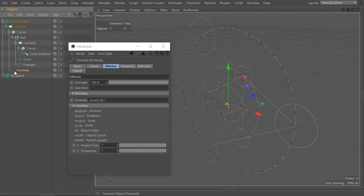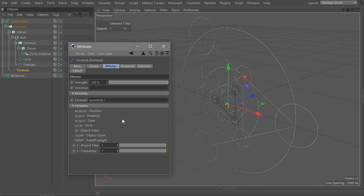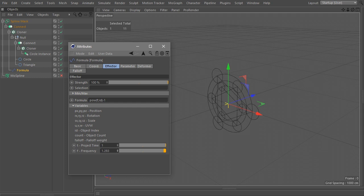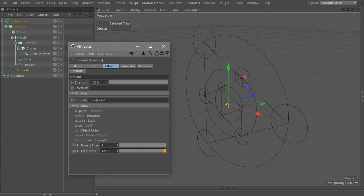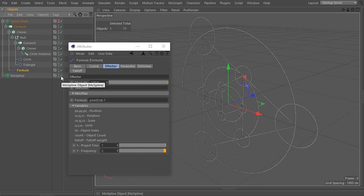Another thing concerning the Formula Effector: we entered our scaling factor of 2 manually, but the Formula Effector offers other possibilities. Instead of retyping the factor every time by hand, you can use a built-in variable that comes with the Formula Effector — the Frequency. It is a custom slider we can use to replace our scaling factor. Now we can freely experiment with the scaling factor.